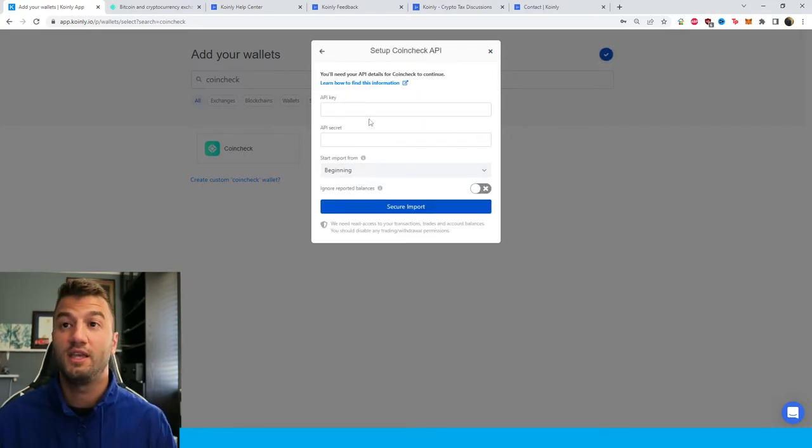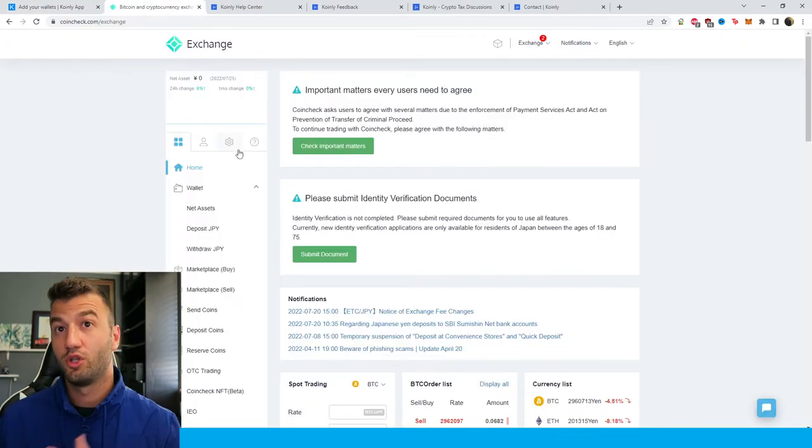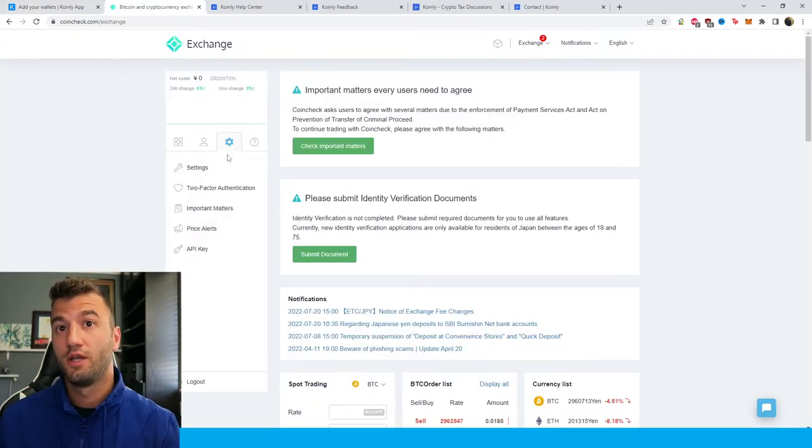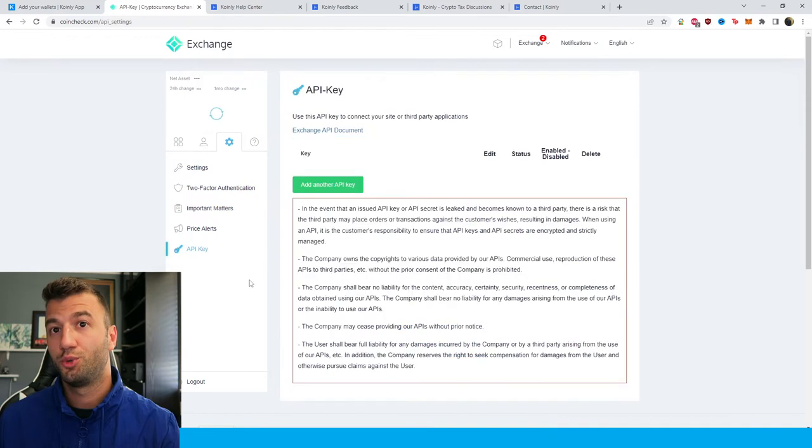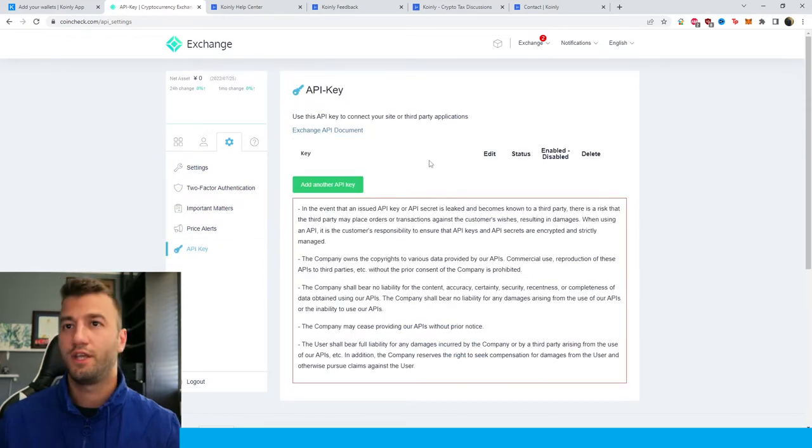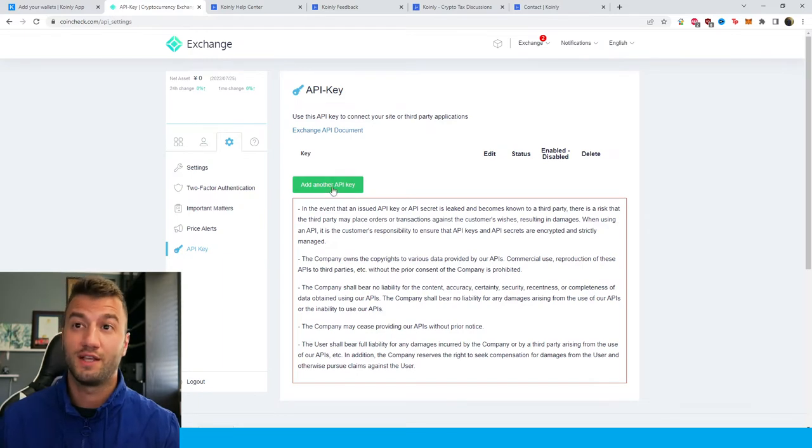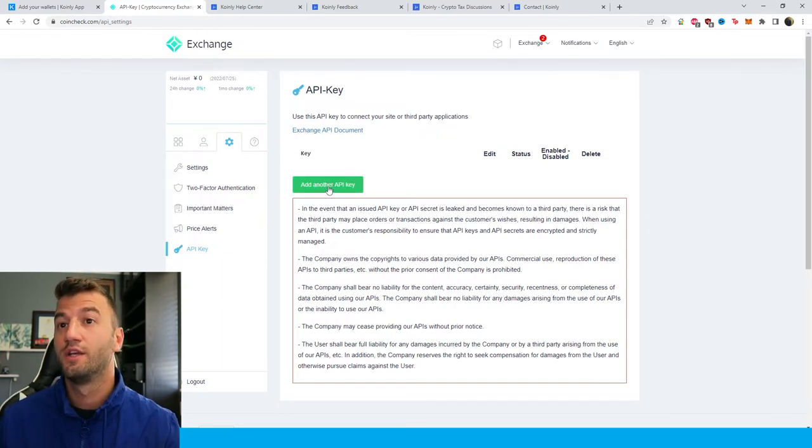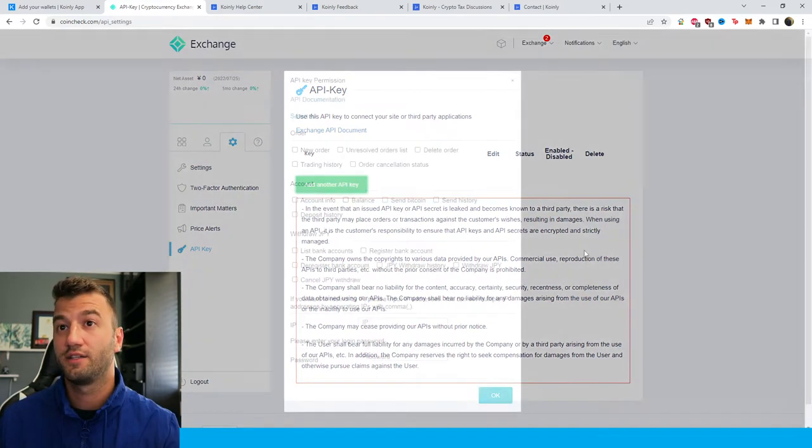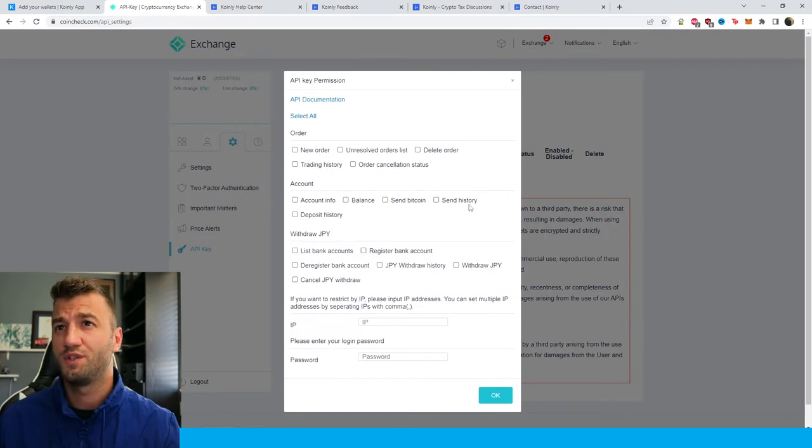We need an API key and an API secret. On their website, we're looking for this little cog, and then from there we're going to look to API key. If you haven't done your two-factor authentication, it will ask you to do that here. If you have, it'll just ask you to add another API key. Click that and there are plenty of different options here.